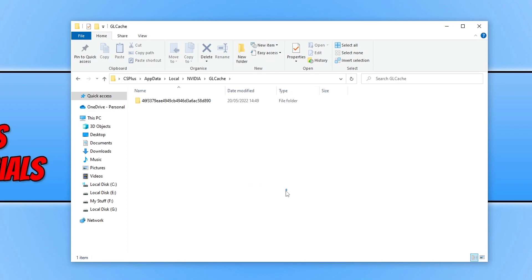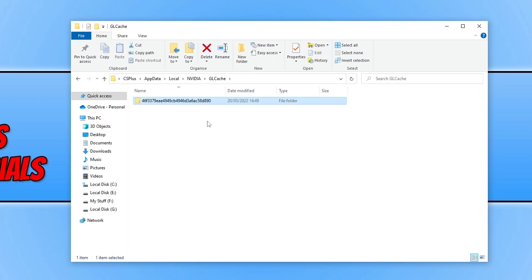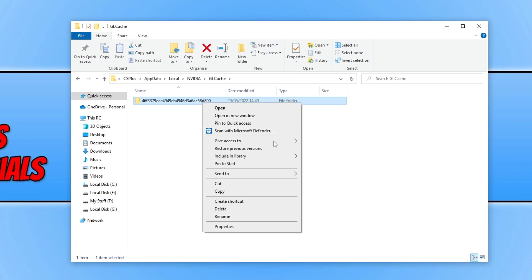Select everything in the GLCache folder, then right click and go delete. Now that we've deleted NVIDIA's DirectX cache and OpenGL cache, we can move on to NVIDIA's shader cache.